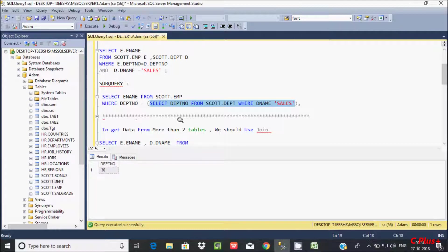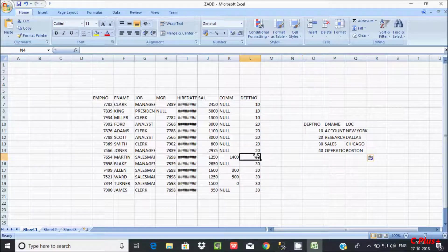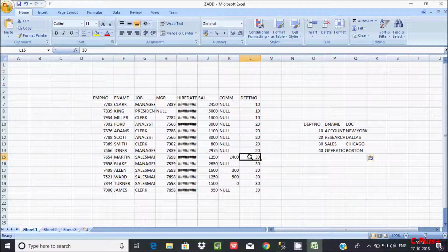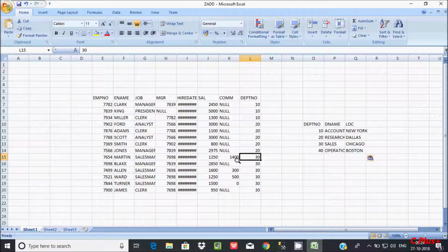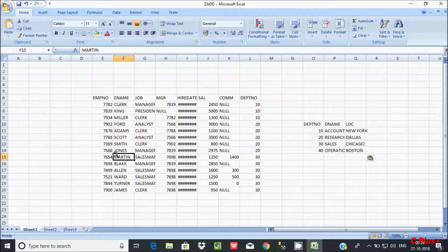Using the equal operator here, 20 will not match — only 30 matches 30. So there are 6 employees with dpt_number 30: Martin, Black, Allen, Ward, Turner, James, and those names will be displayed.